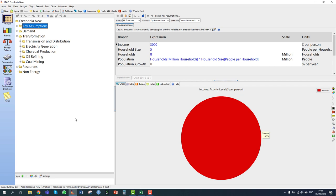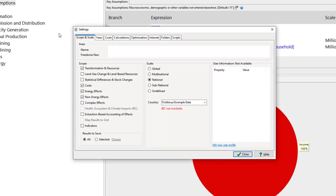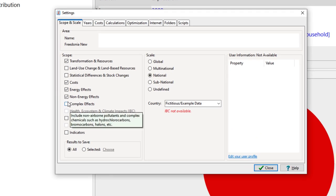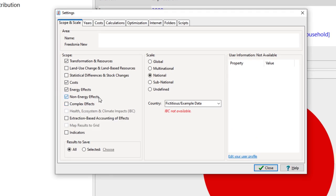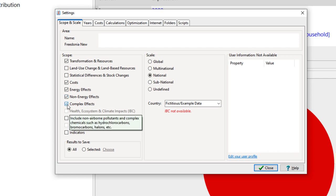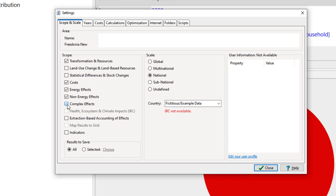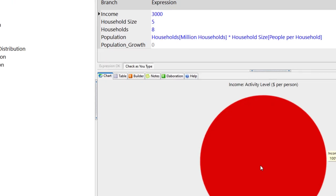Let's begin in section 5.1 current accounts. We're going to start by enabling both non-energy sector effects and complex effects options within settings. We click settings and select non-energy effects, which enables non-energy sector emissions, and complex effects, which allows us to look at a wider range of pollutant emissions and covers hydrofluorocarbons. We can then click close.